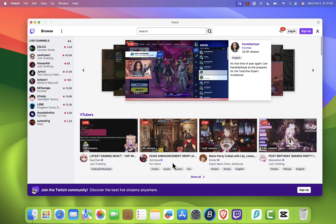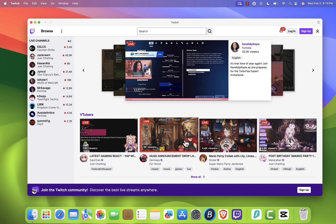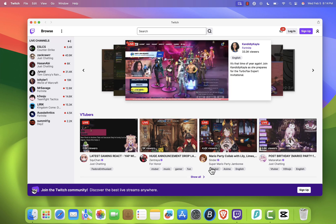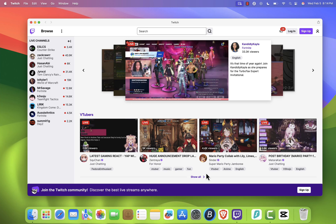And that's it. You now have Twitch installed on your Mac as a standalone app. If this tutorial helped, don't forget to leave a like. It really supports the channel. Thanks for watching, and I'll see you in the next one.